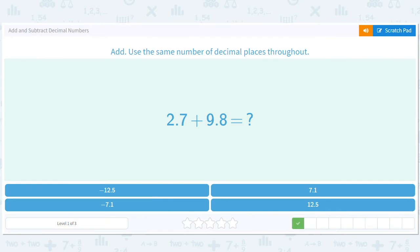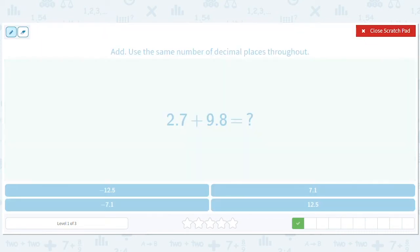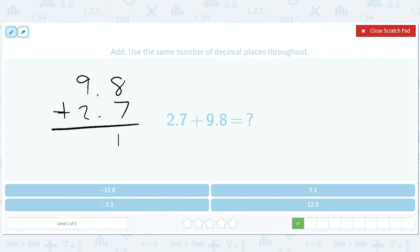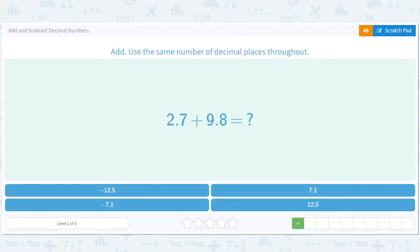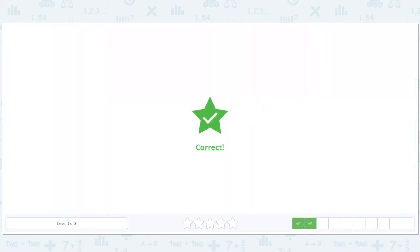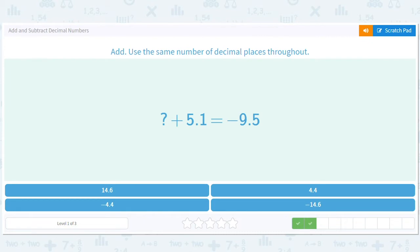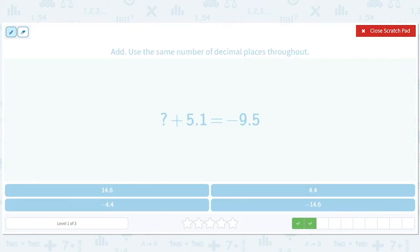Okay, how about this one? We're going to do 9.8 plus 2.7. That gives us a 5 here, carry over the 1, and that's going to give us 12.5. Okay, now here's one where we're going to subtract 5.1 from both sides.